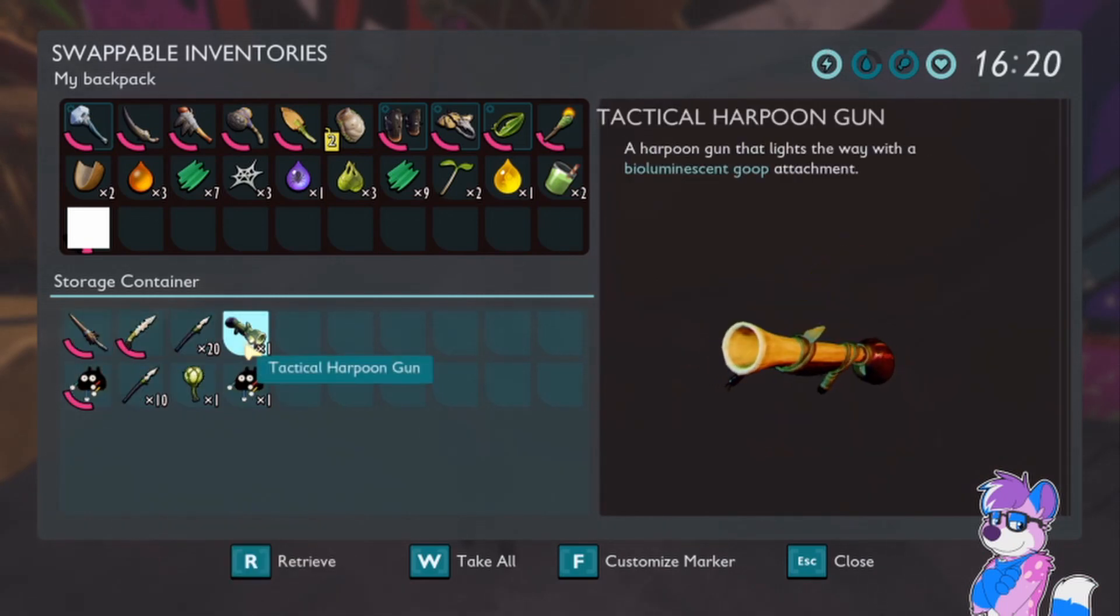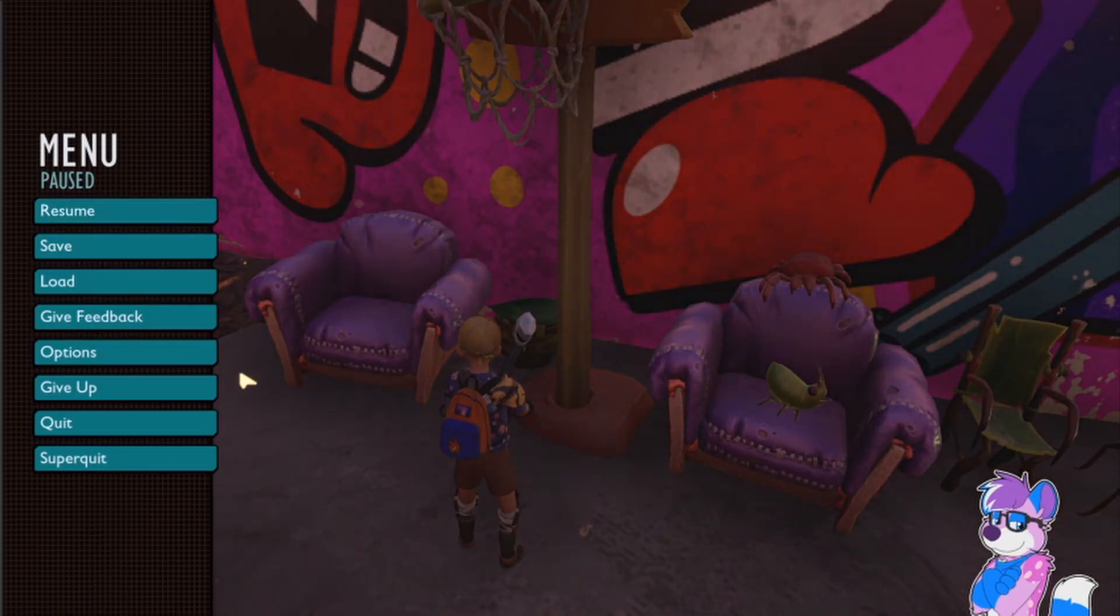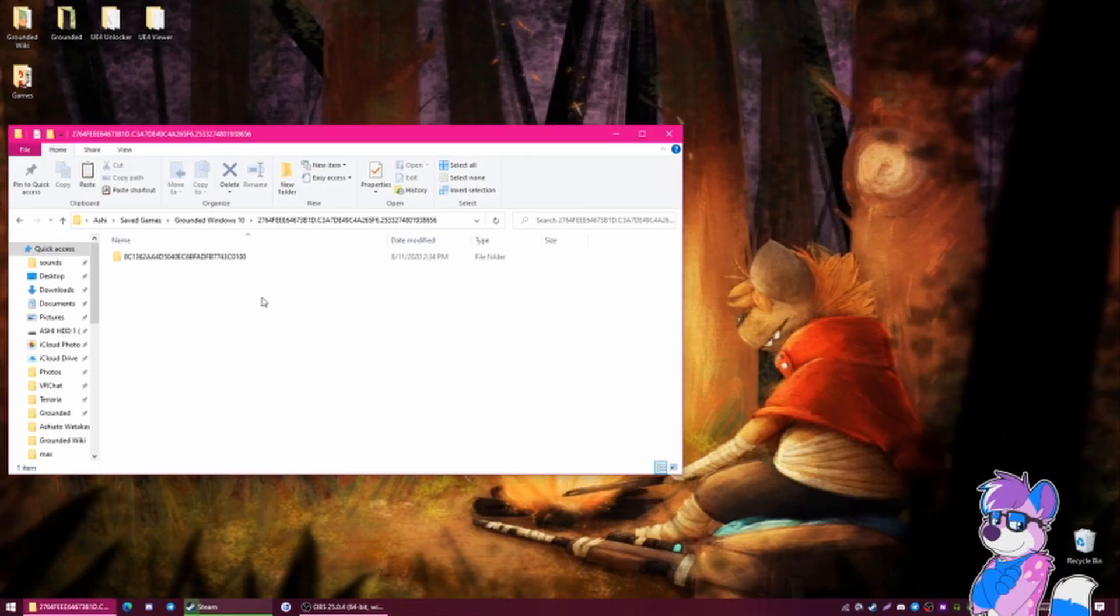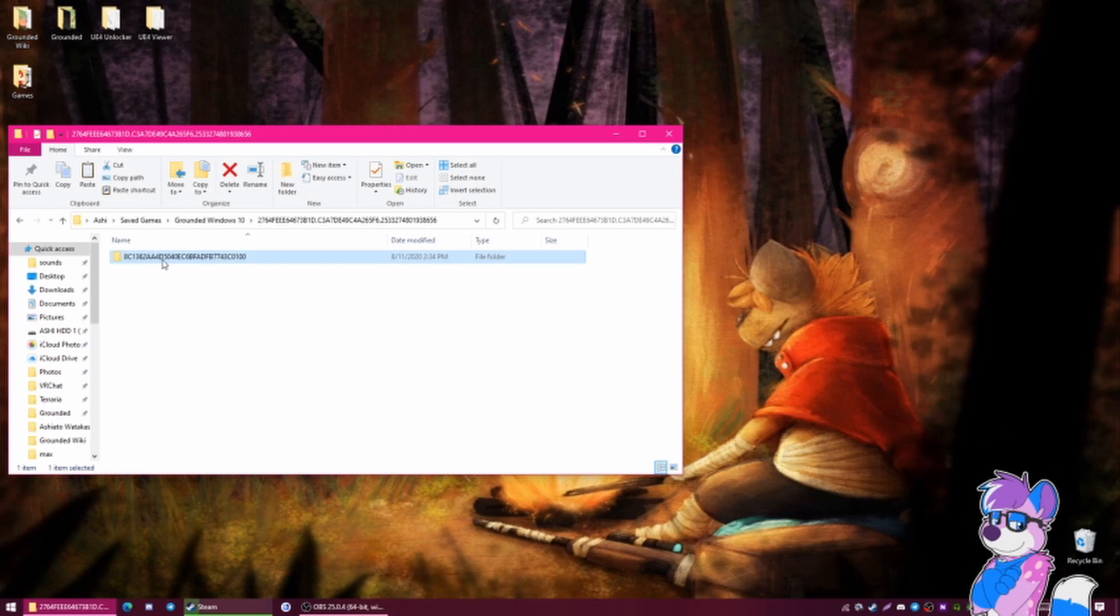So that is how you transfer your save from the Steam version to the Windows version. It's very simple. Until next time, guys.